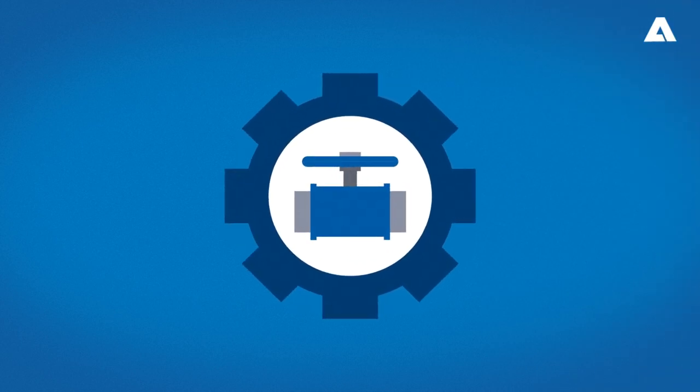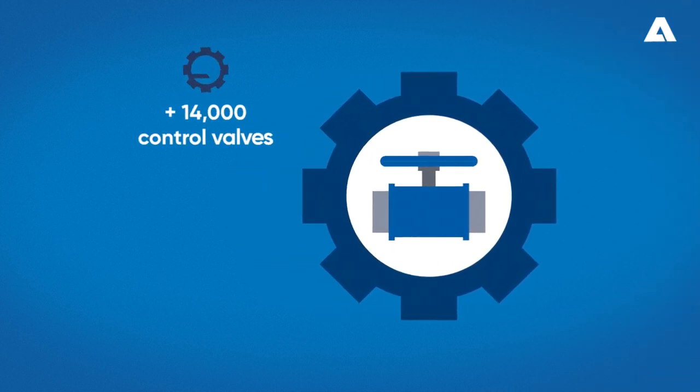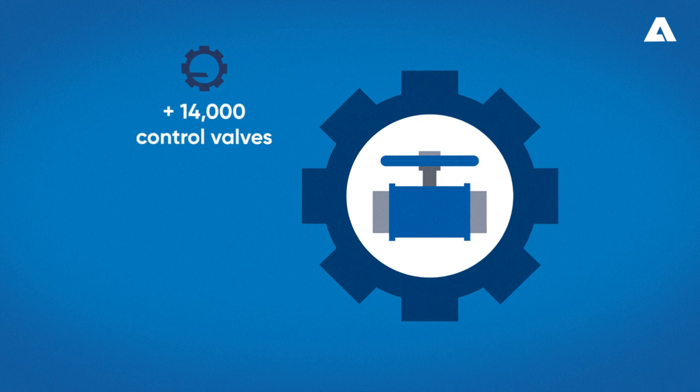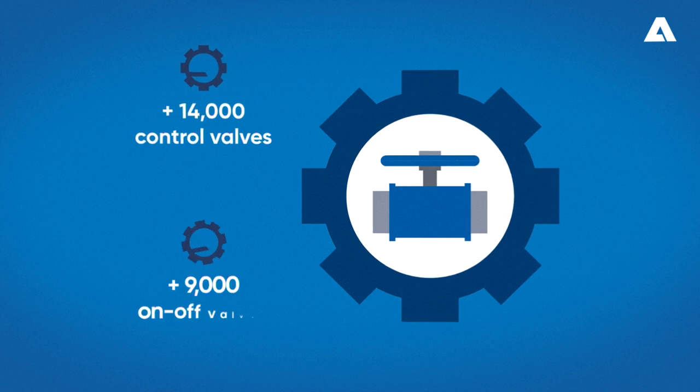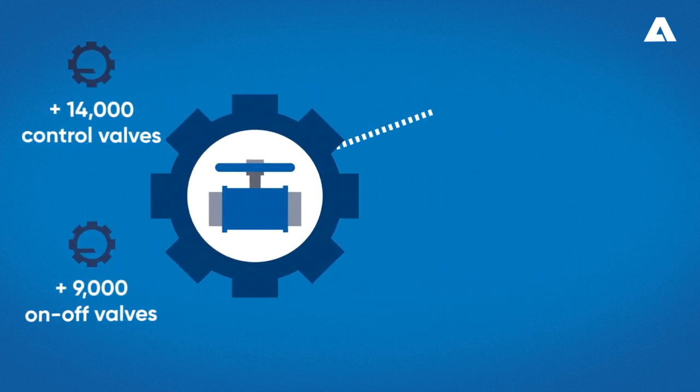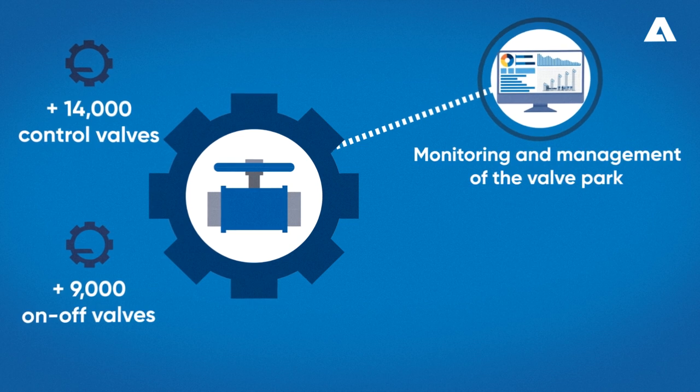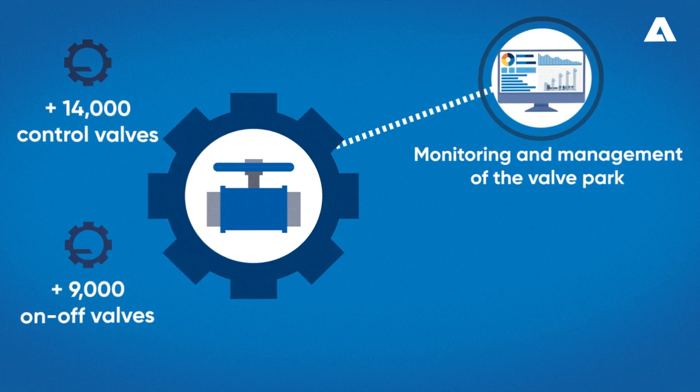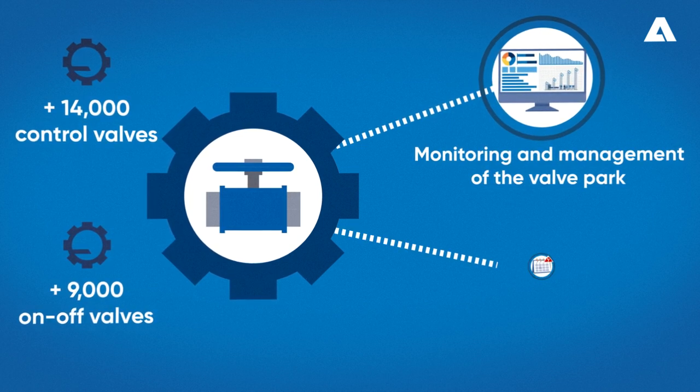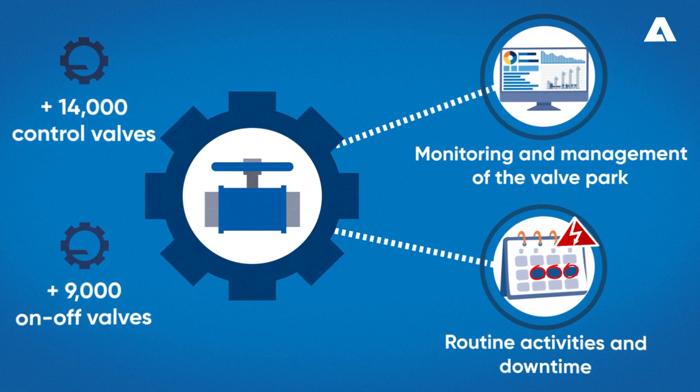In the valve module contract, Andritz has serviced more than 14,000 control valves and 9,000 on-off valves. We perform the monitoring and management of the valve park, taking care of all routine and downtime activities.